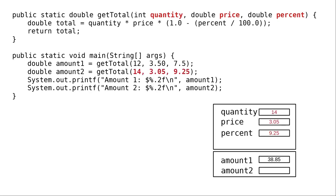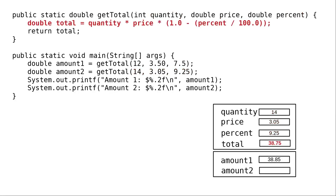And copies the argument values, 14, 3.05, and 9.25, into the parameters. We again calculate the total using these different numbers.